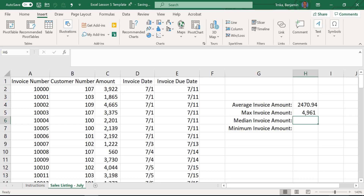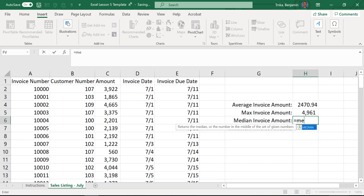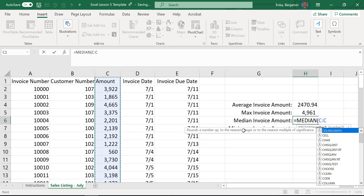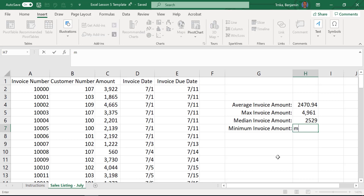For median, type equals and start with 'me' — you can see 'median' appears in the dropdown. Hit Tab and it saves you the rest of the typing and opens the parentheses. Just click on column C to include all the data, close parentheses, and hit Enter. We also want to point out that using the whole column is quick, but if you have multiple sets of data within a column you'd use the Ctrl+Shift+Down method instead to select only your specific data range.